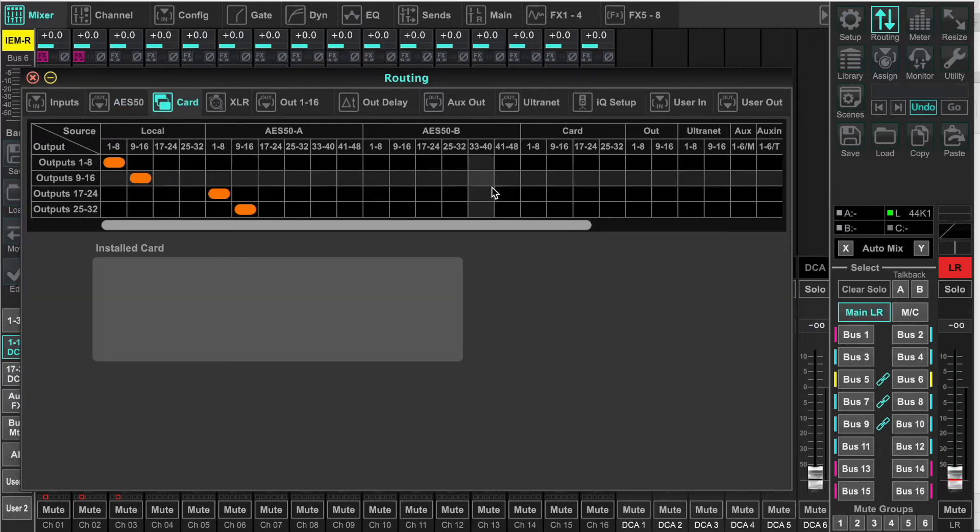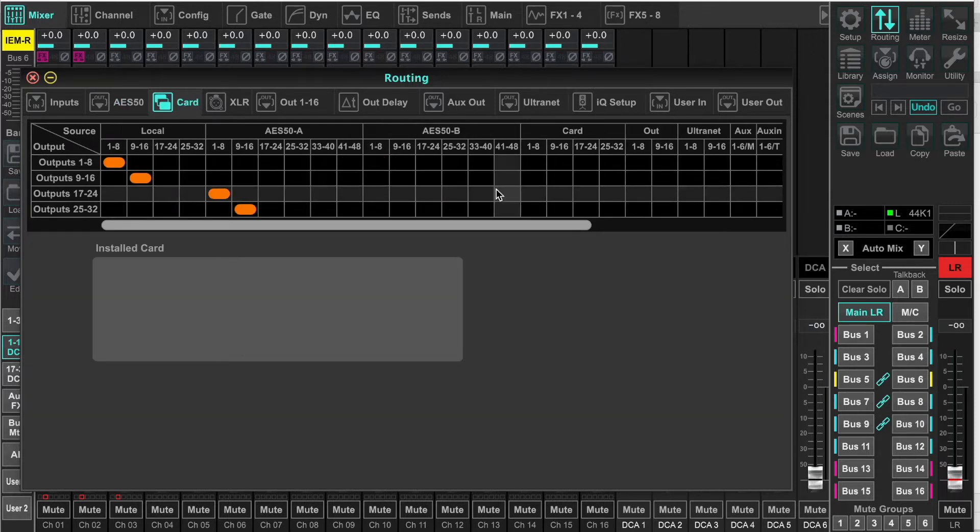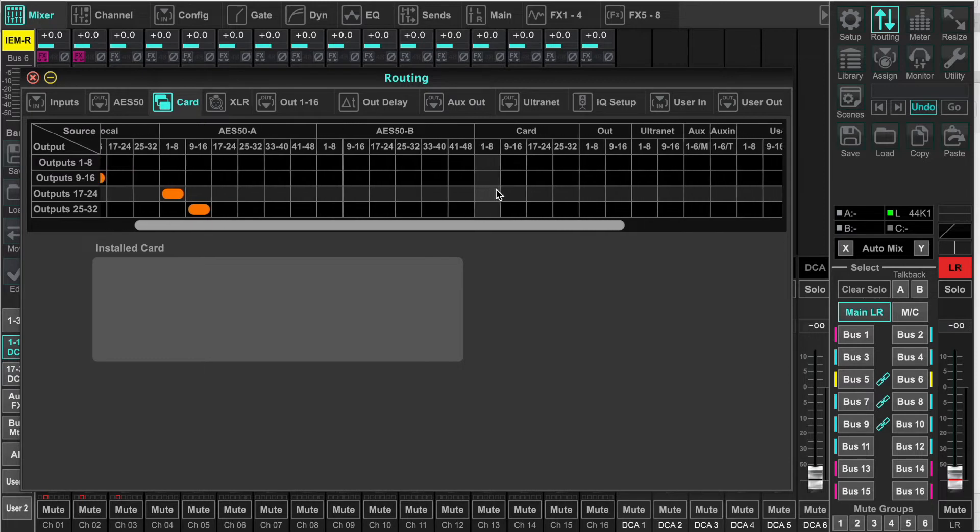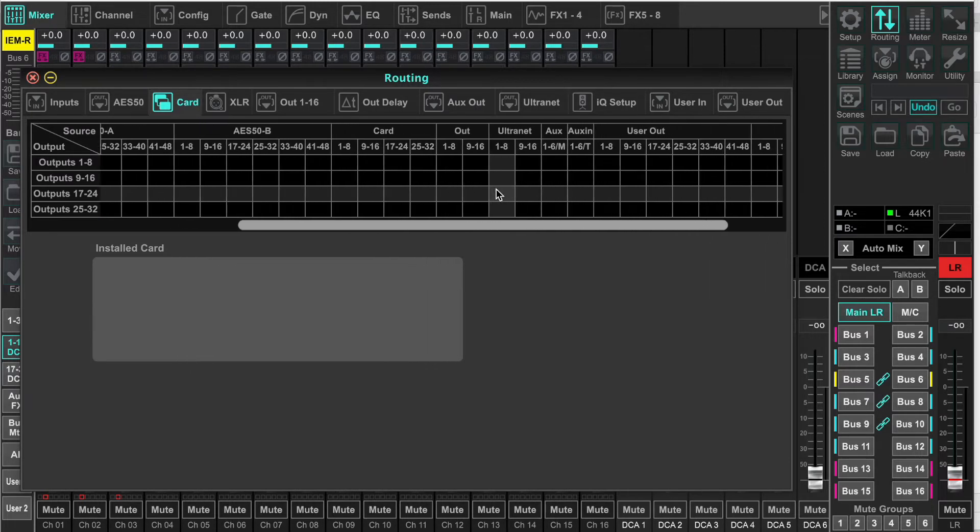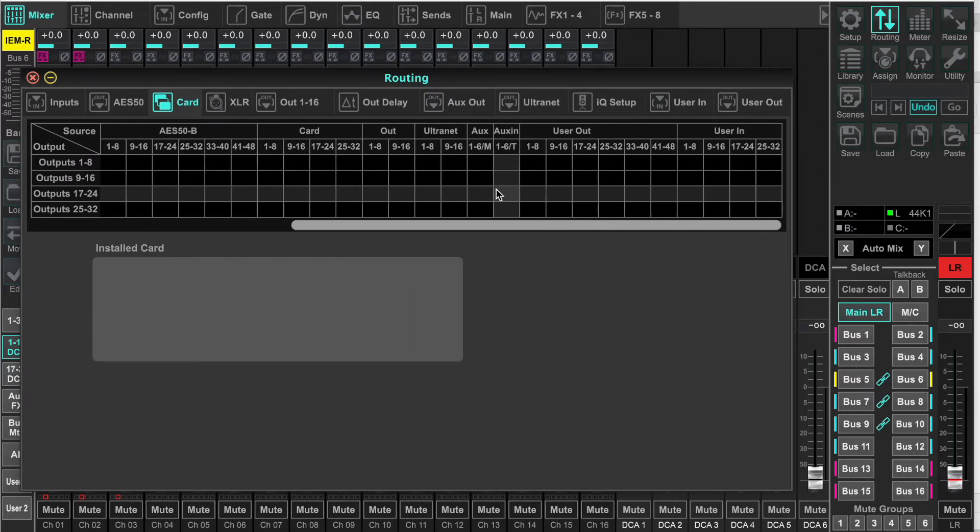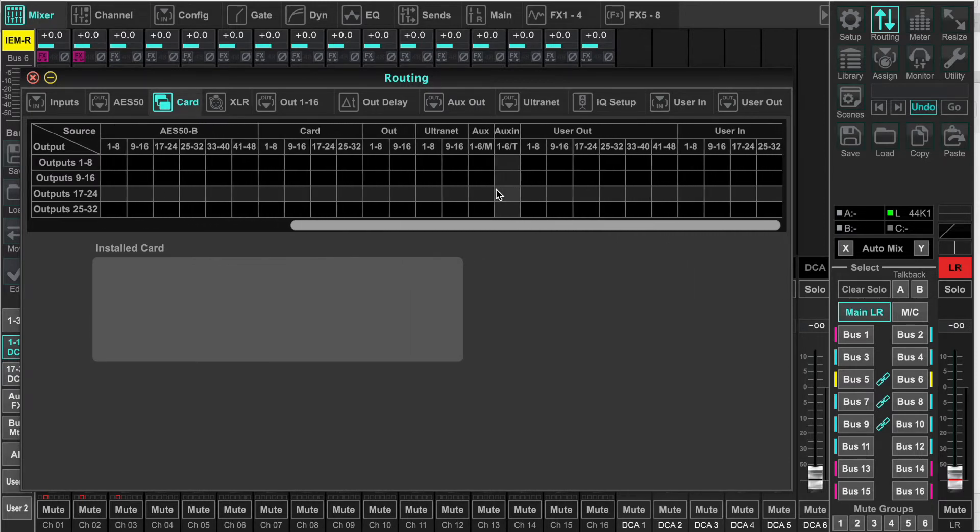On the card, it's the same thing, the usual suspects, user ins and user outs. But there are no mix buses.